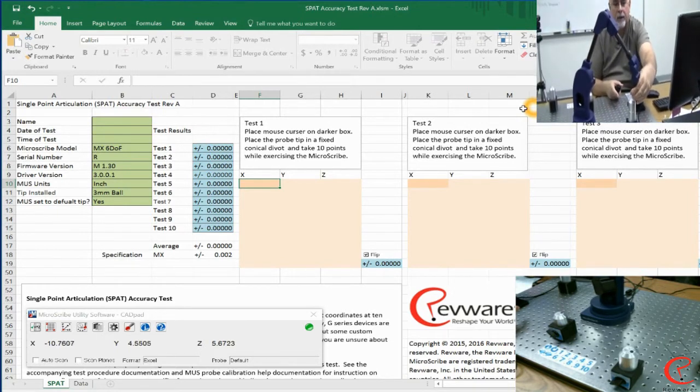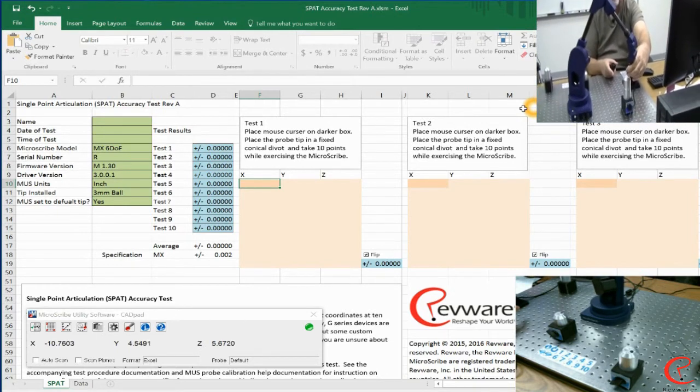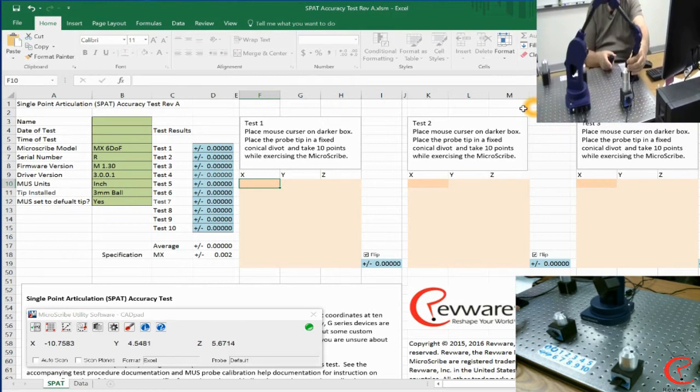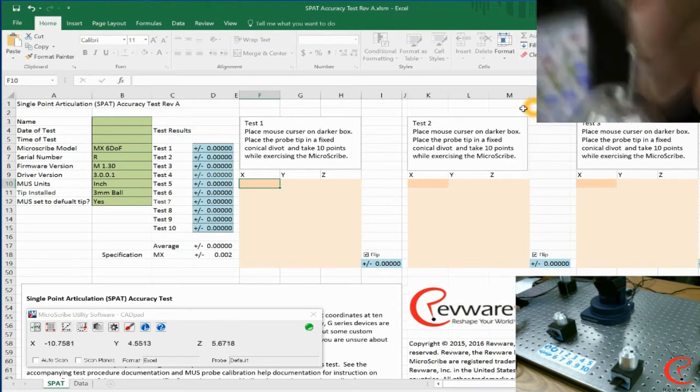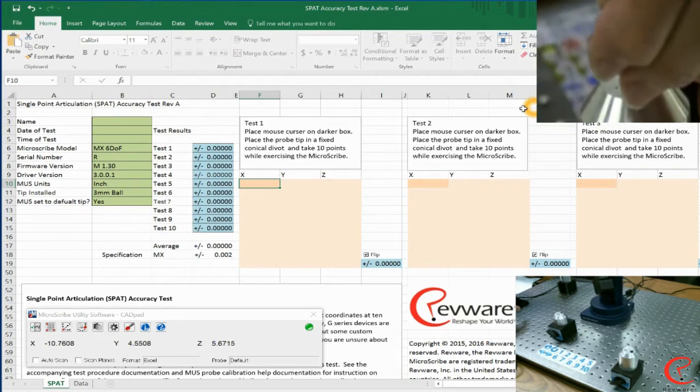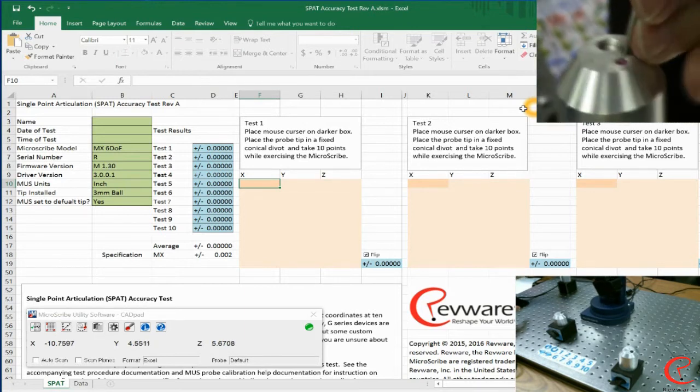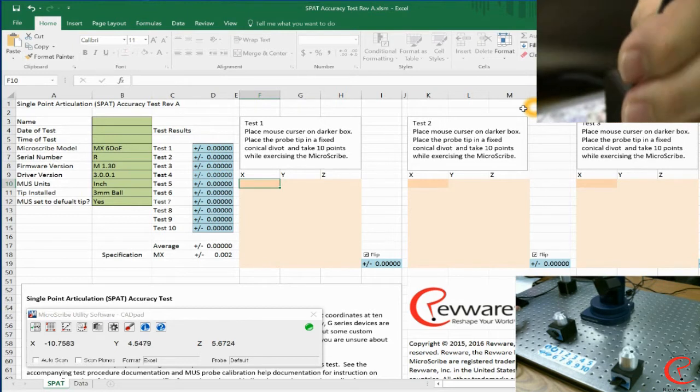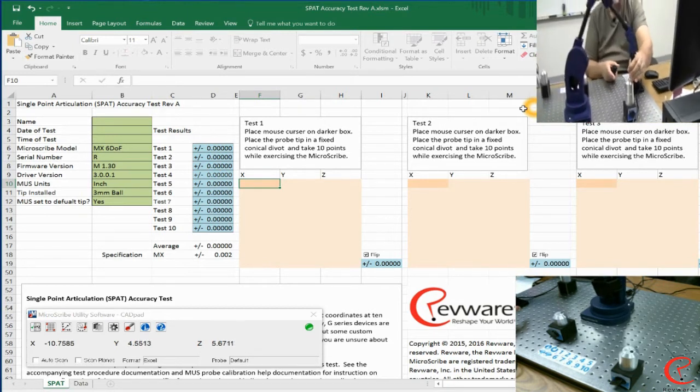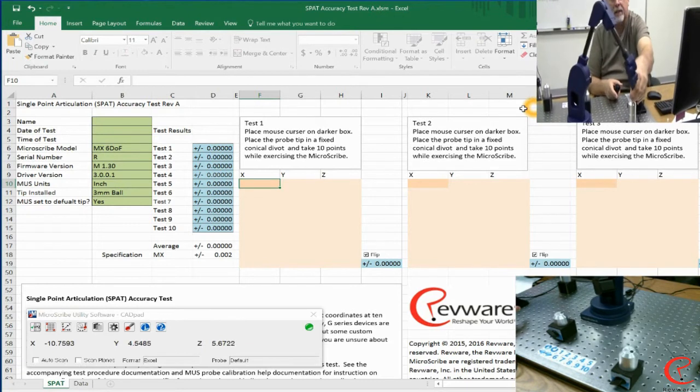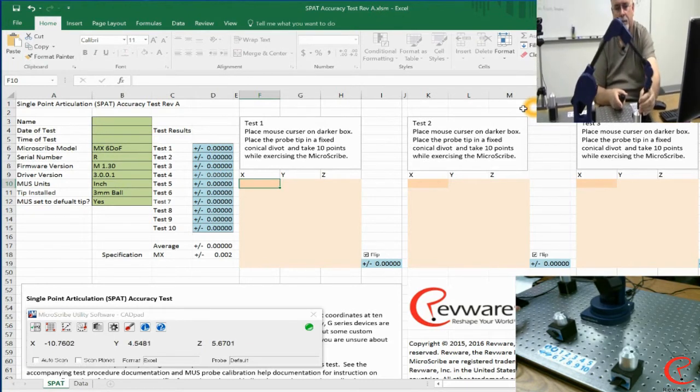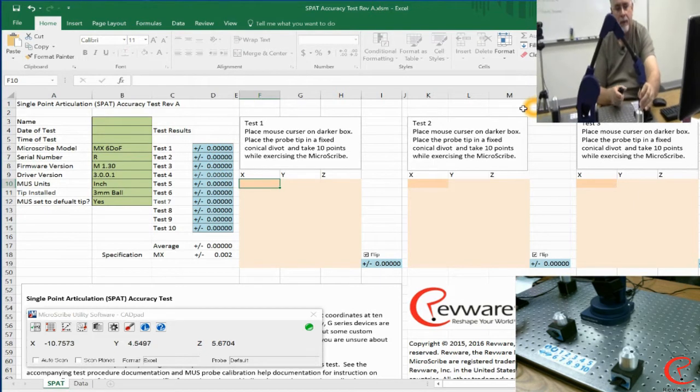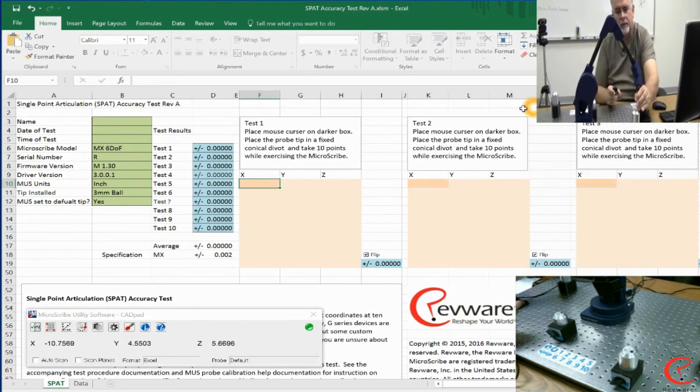When taking the point data, you want to make sure that the ball of the probe stays well seated in the bottom of the divot, and you want to make movements that allow the arm to swing through a lot of arm motion. You want to do your motion such that you're not putting excessive force on the device. We want to keep it nice and smooth, and we're going to take ten points. I'm going to do that right now.